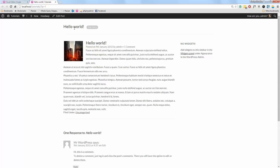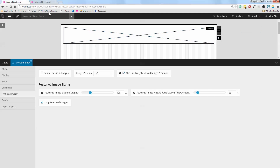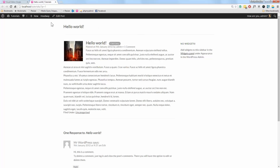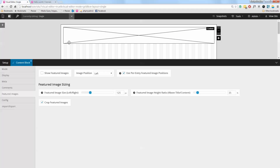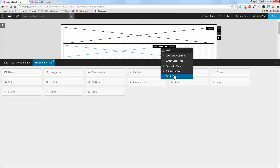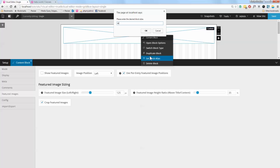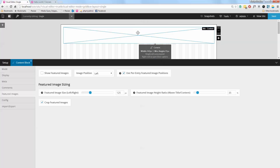I'll press Save, then refresh, and what you should find is that you now have a block that only has the title in it. You're probably thinking, 'Well, what good is that gonna be?' The thing is, when you start adding more and more content blocks, you can have them be separate things.